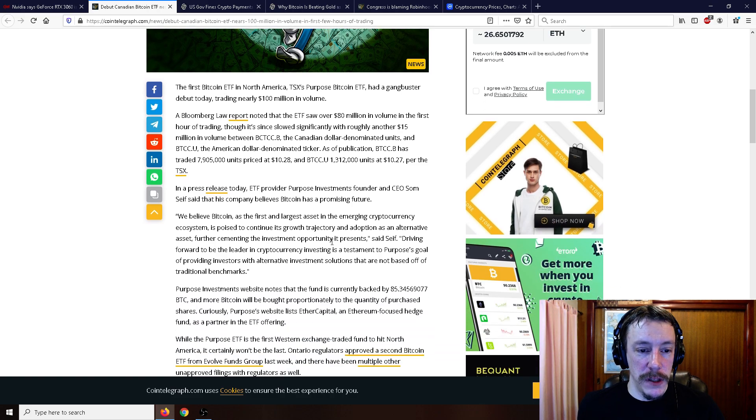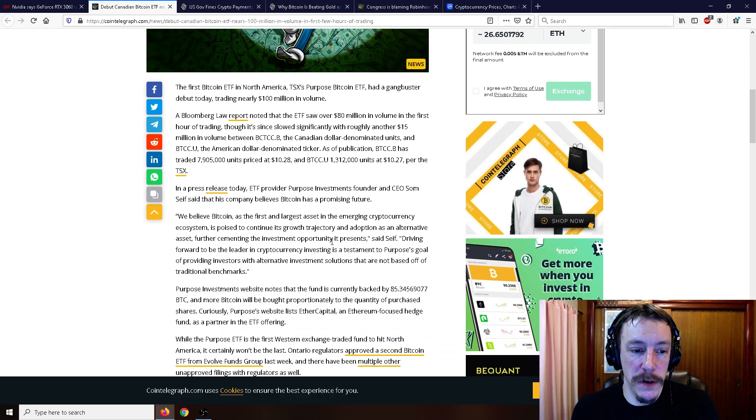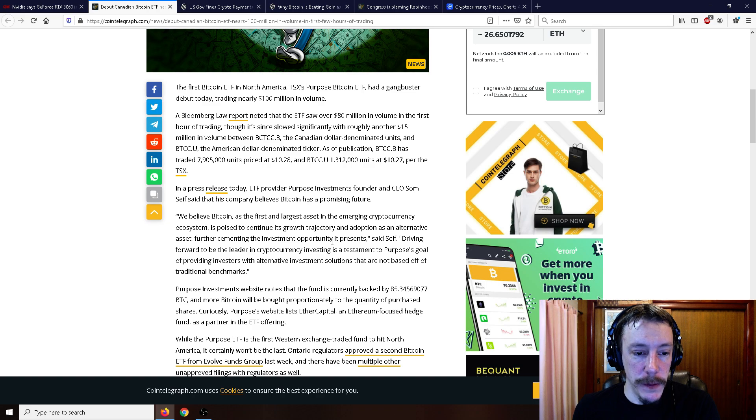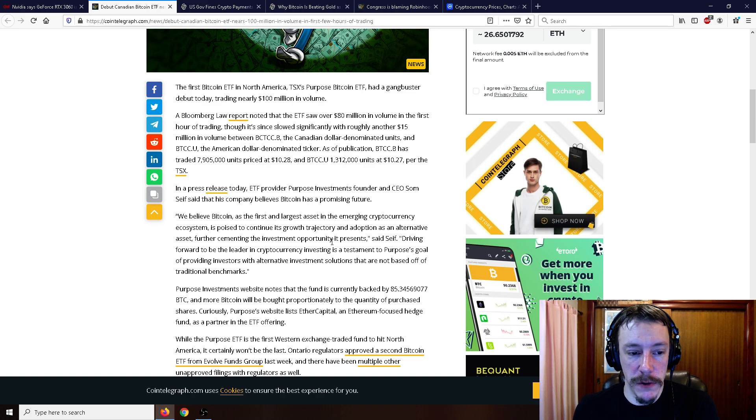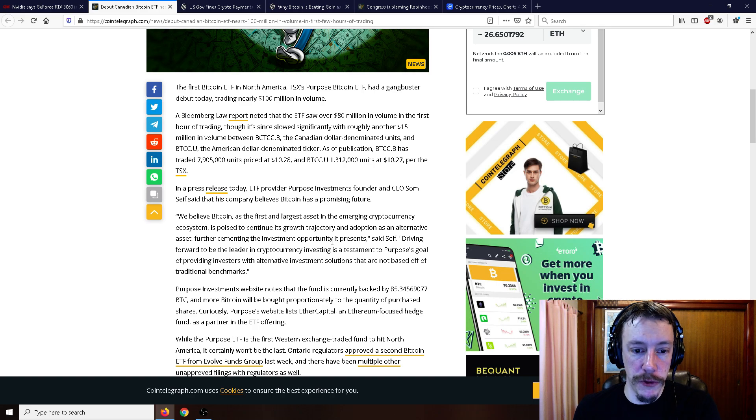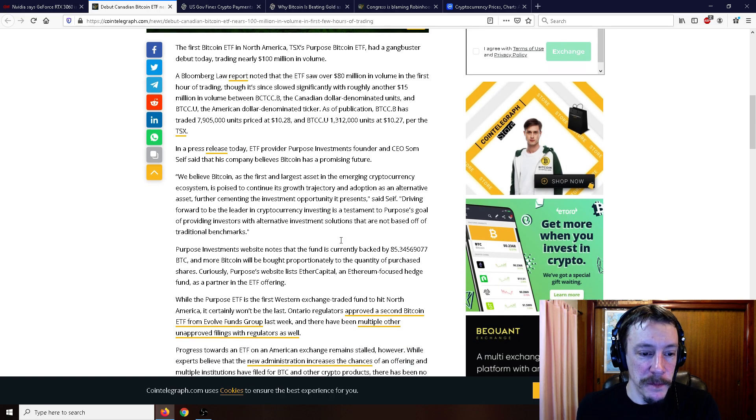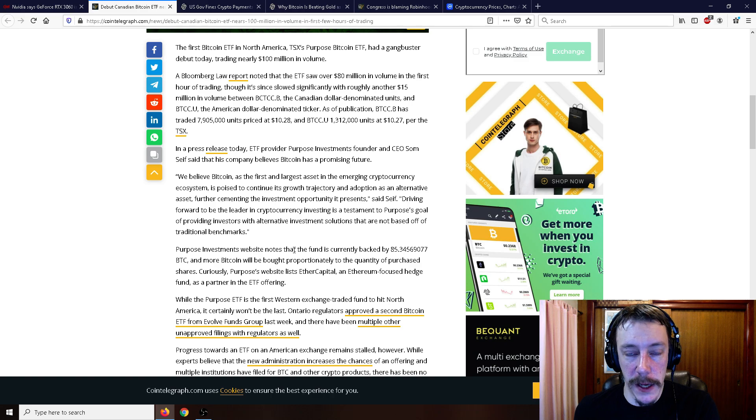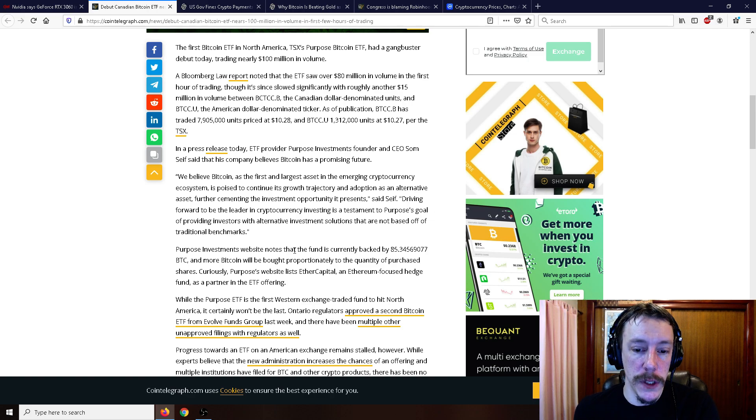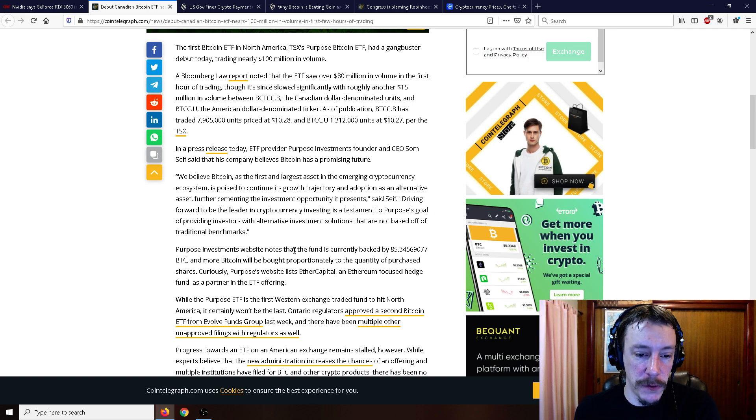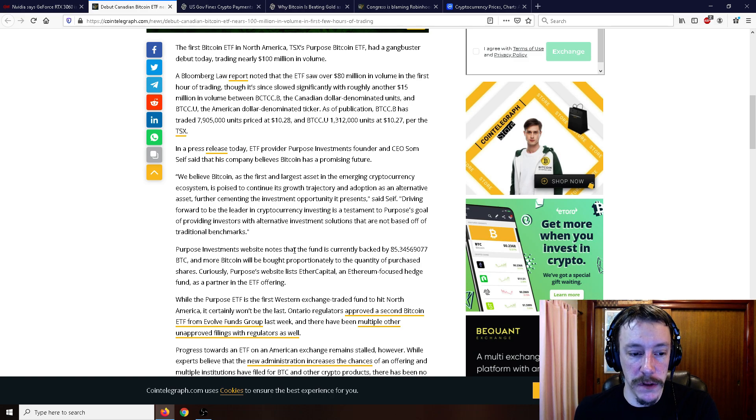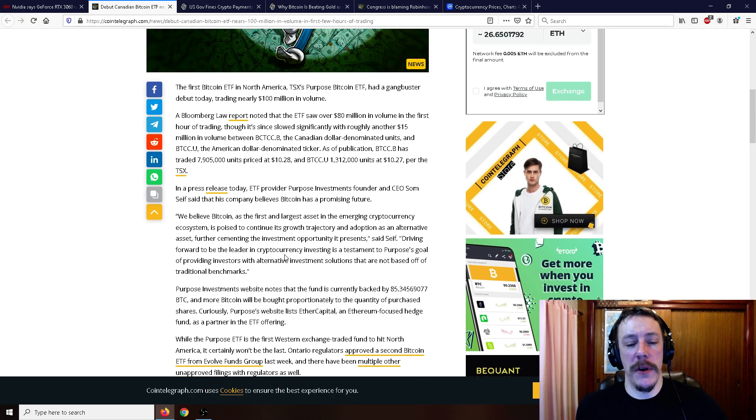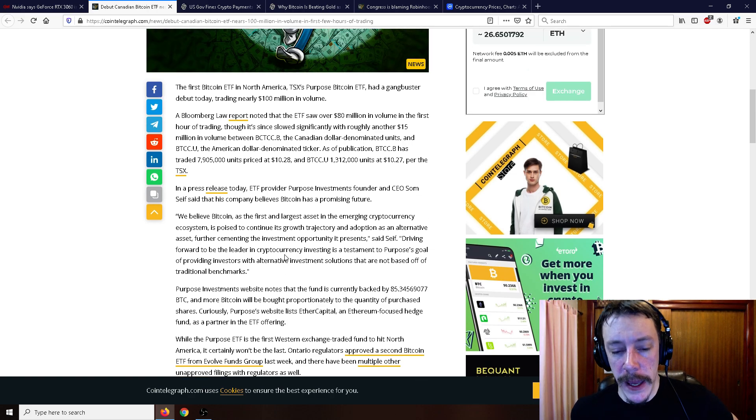In a press release today, ETF provider Purpose Investments founder and CEO Sam Safe said that the company believes Bitcoin has a promising future. They say, we believe in Bitcoin as the largest and first asset in the emerging cryptocurrency ecosystem. It's poised to continue its growth trajectory and adoption as an alternative asset, further cementing the investment opportunity it presents. Purpose Investment's website notes that the fund is currently backed by 85.34 Bitcoin, and more Bitcoin will be bought proportionately to the quantity of purchased shares. Curiously, Purpose's website lists Ether Capital, an Ethereum focused hedge fund, as a partner in the ETF offering.